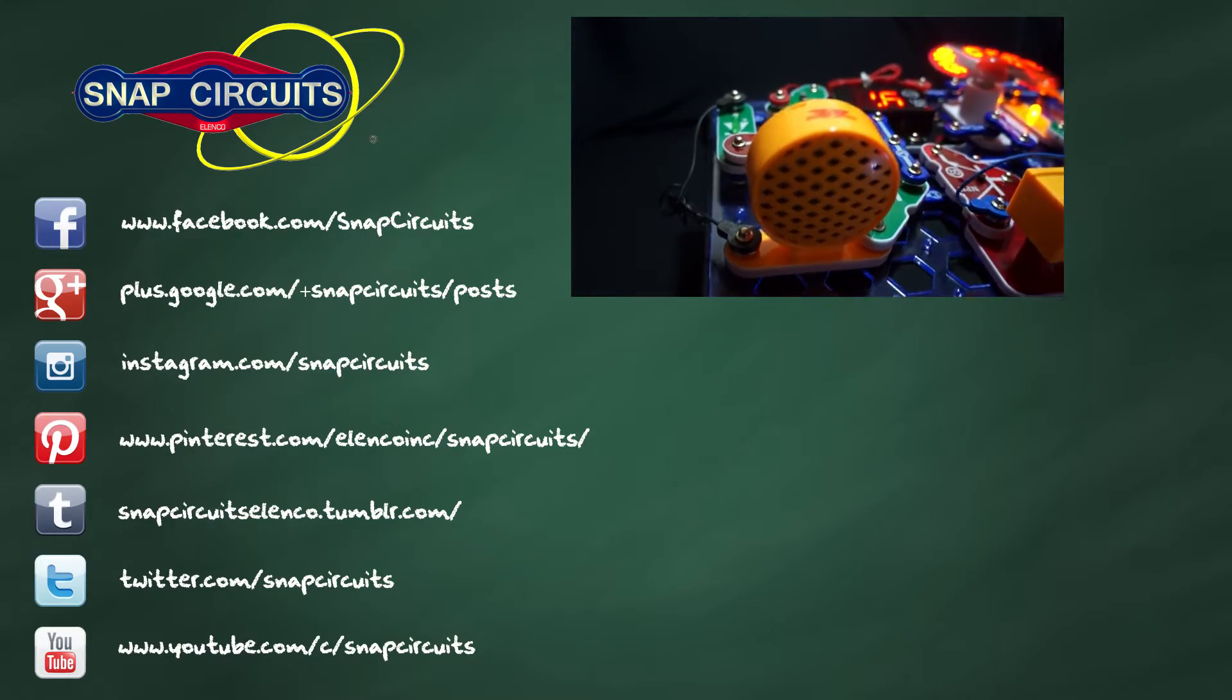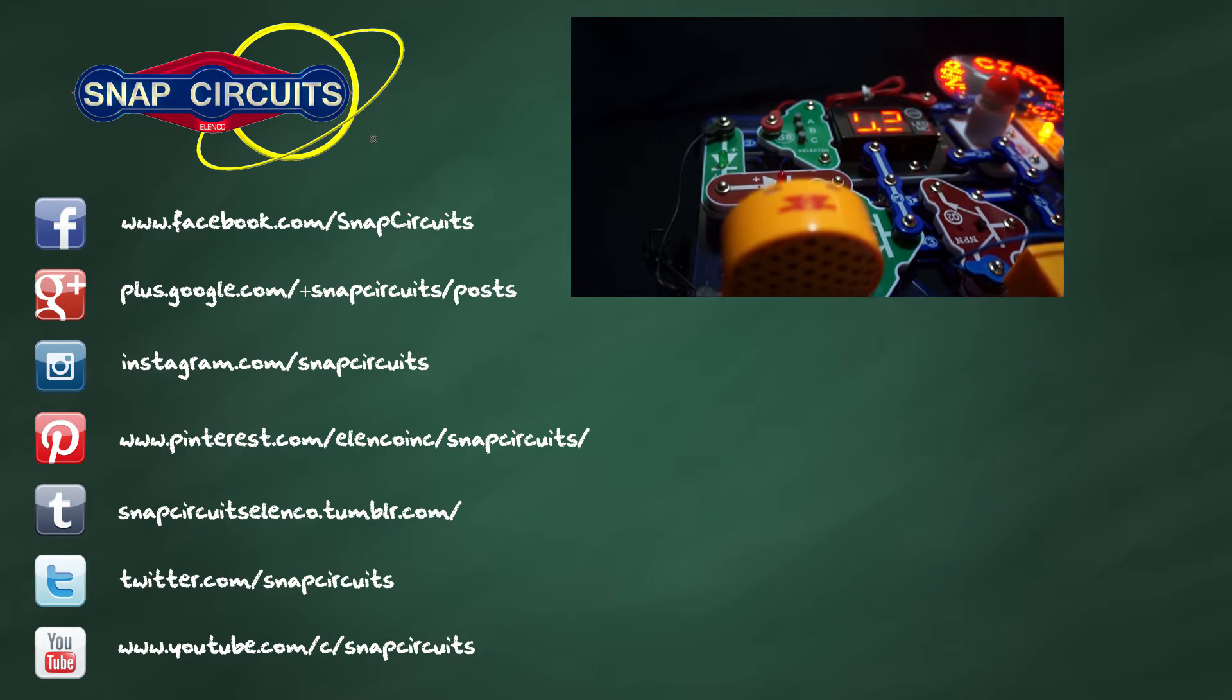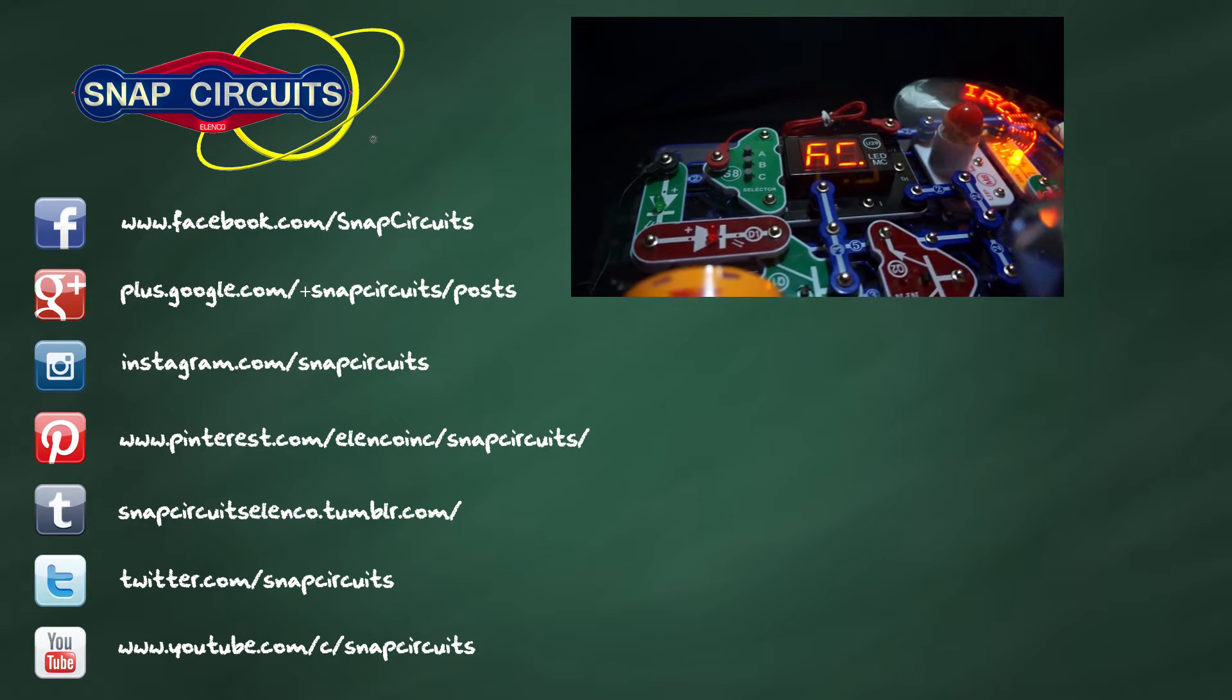Thank you for watching and follow us on social media. Remember, have fun learning about electronics.